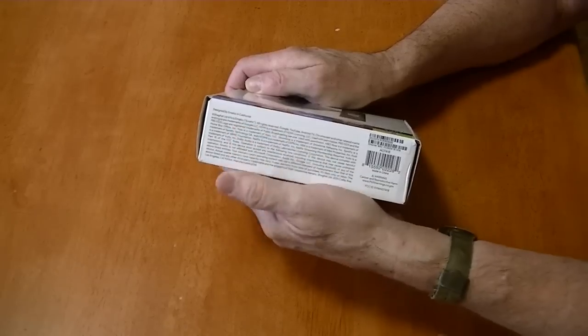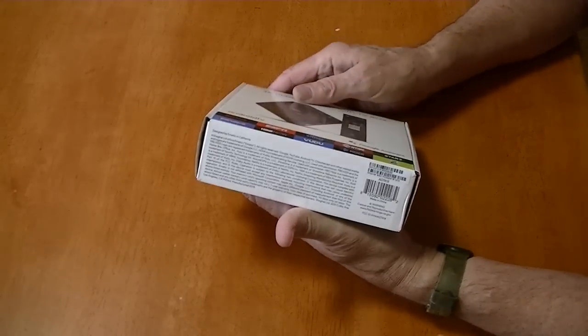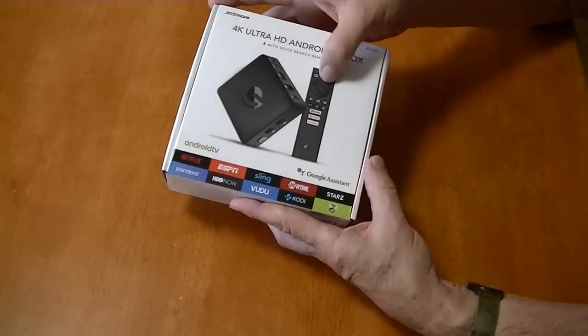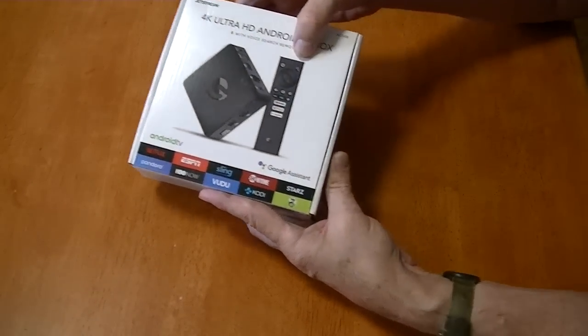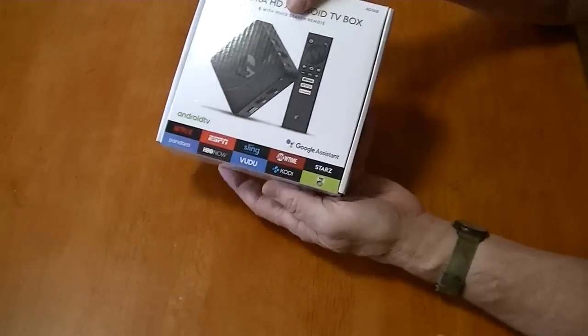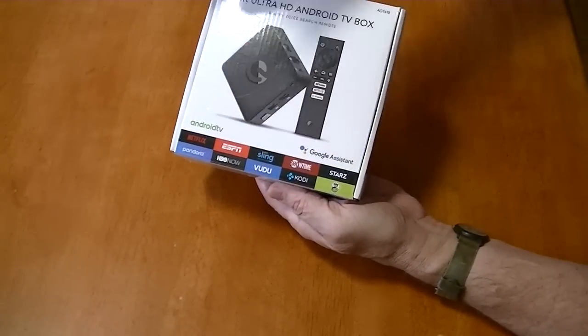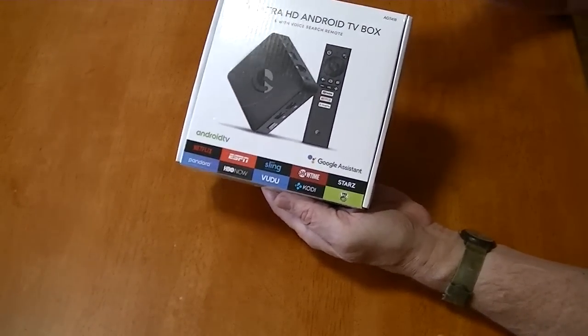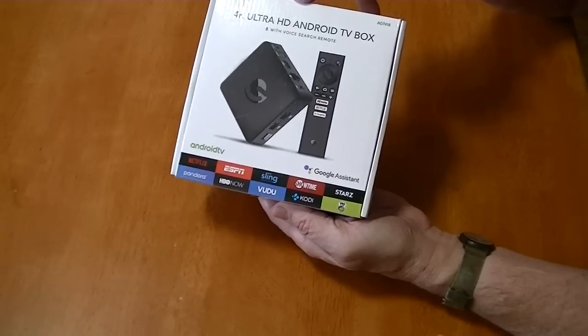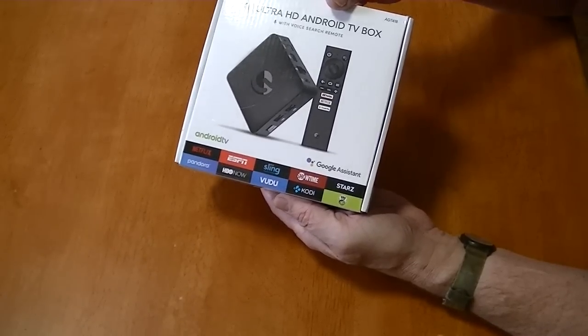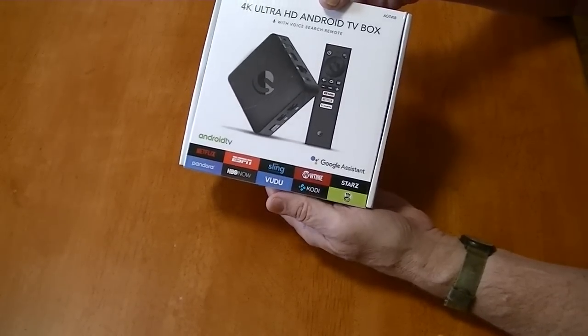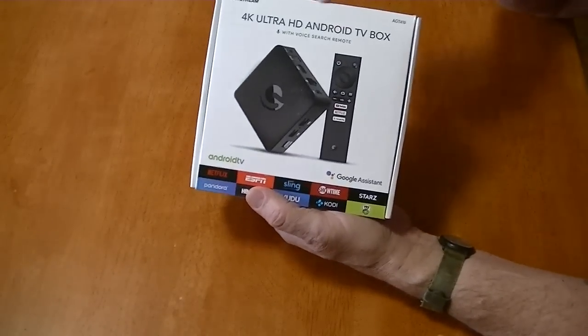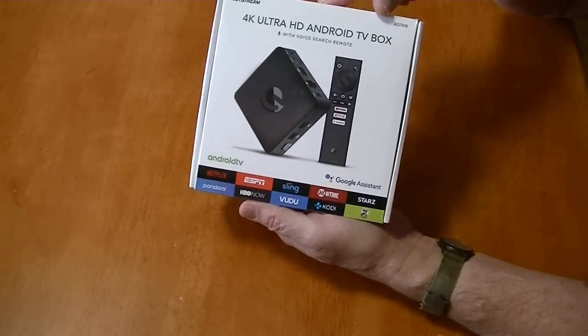This one is called a Jetstream and it's made by Aigmatic, designed in California. They make a lot of set-top boxes. It's 4K and supposed to have a voice remote. This one was $69.